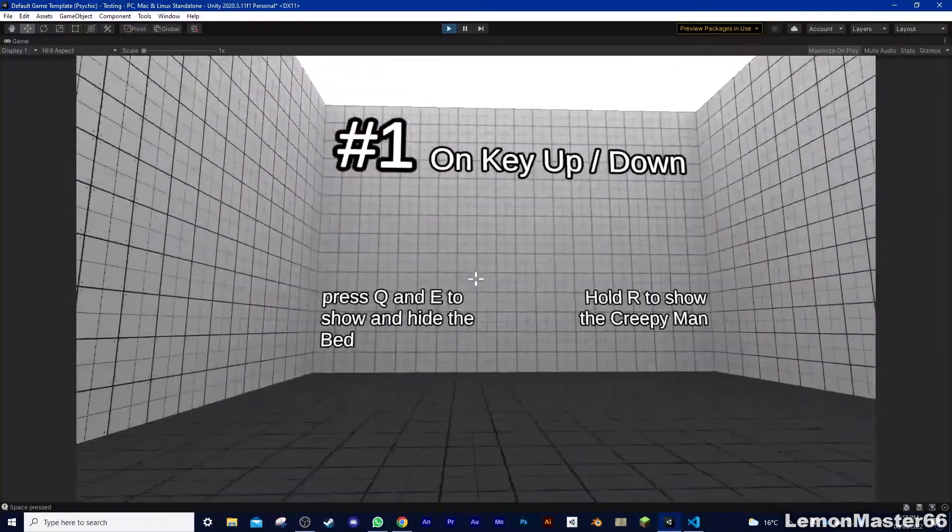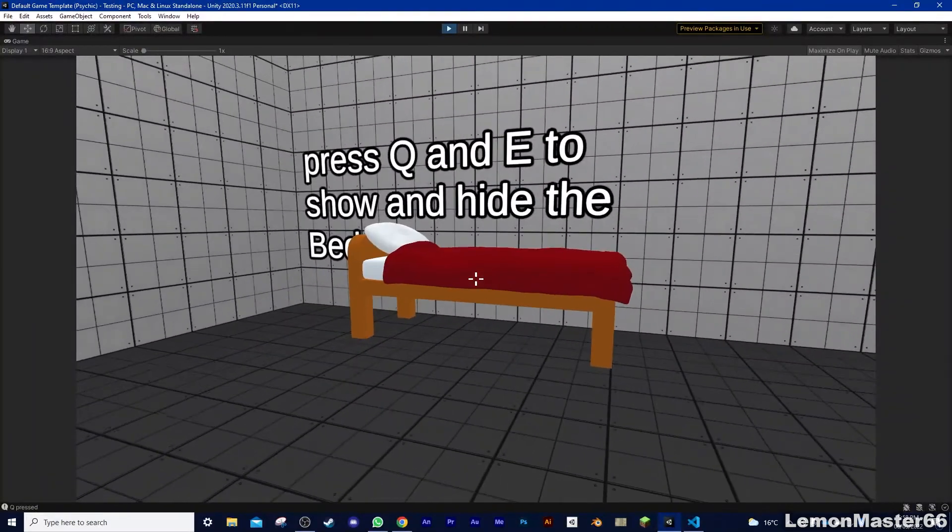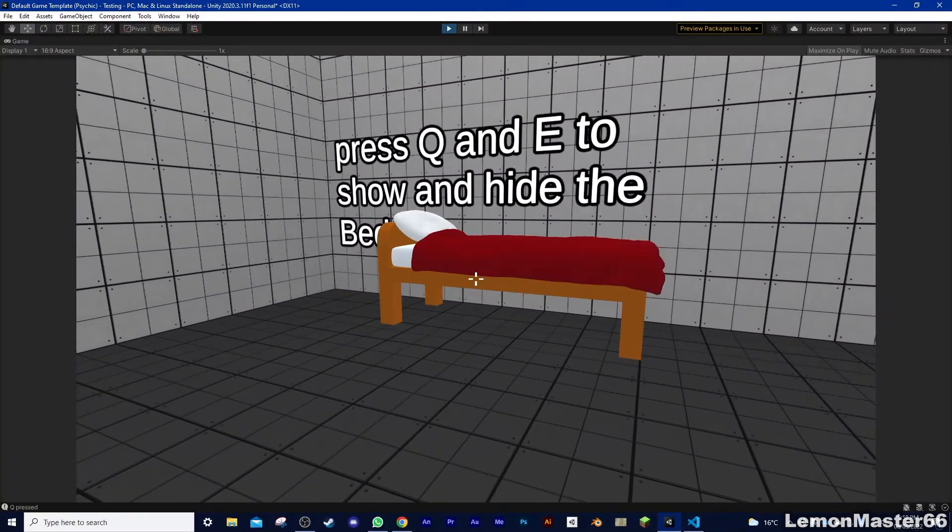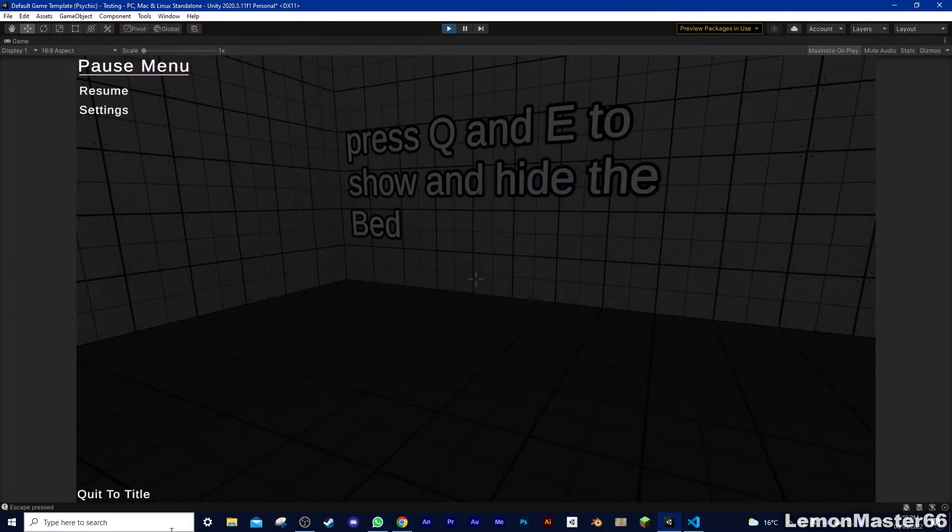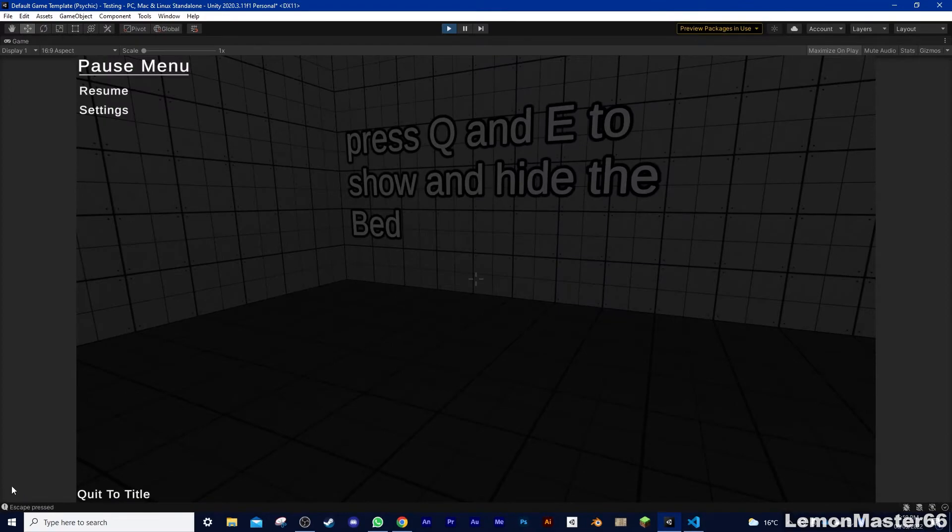As you can see, when I press Q, it shows the bed, and when I press E, it hides it. You can see what I'm pressing down in the bottom left corner, by the way.